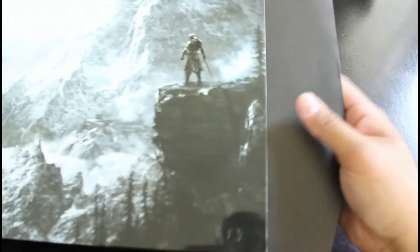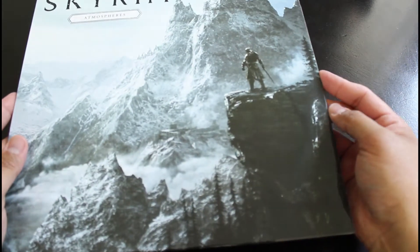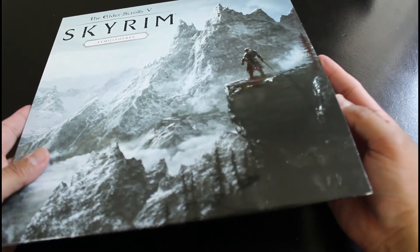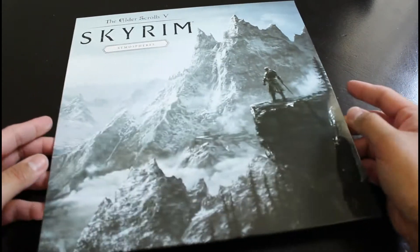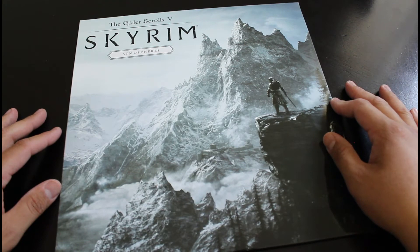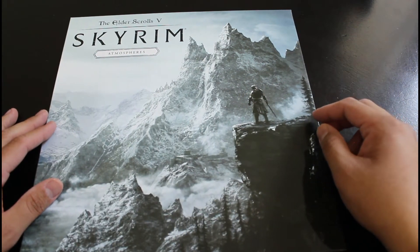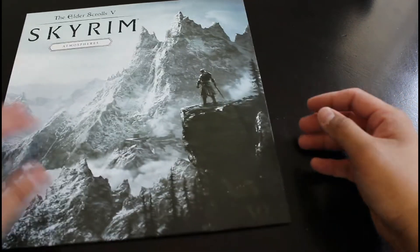And maybe I won't. Who knows? We'll see. There you go. Skyrim Atmospheres from Spacelab.